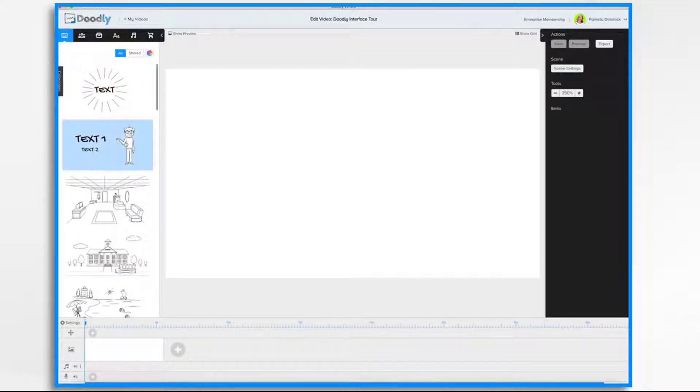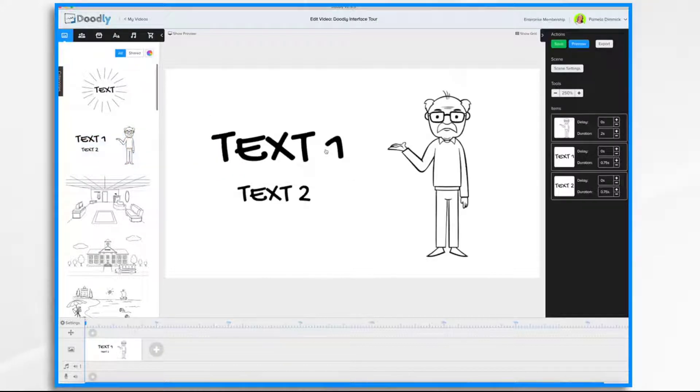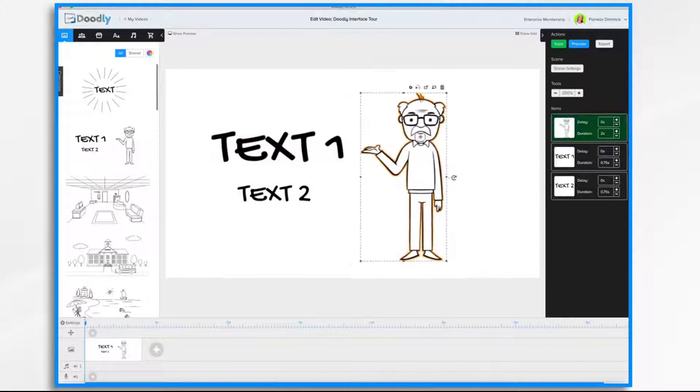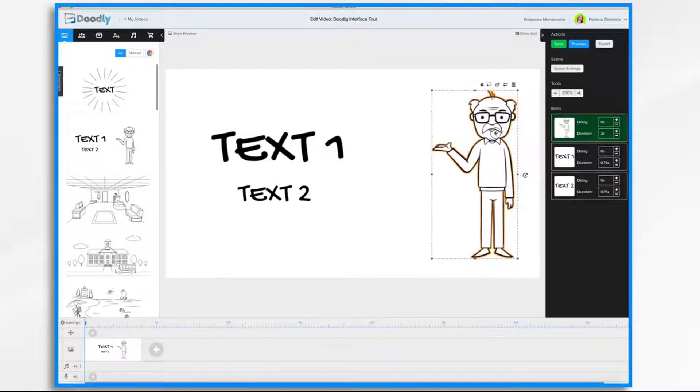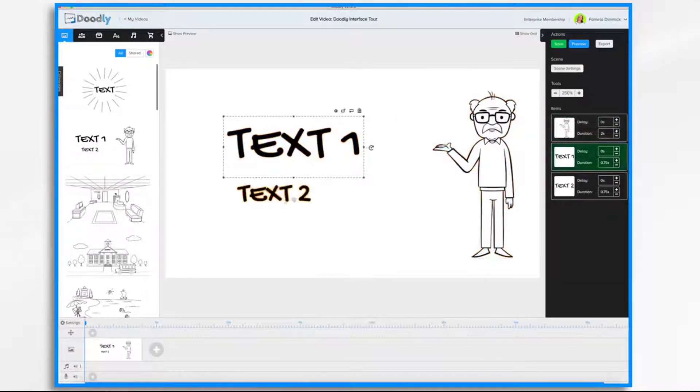Working with assets is super easy. All you have to do is drag and drop them into your whiteboard. Once in place, you can move them. And you can align them.